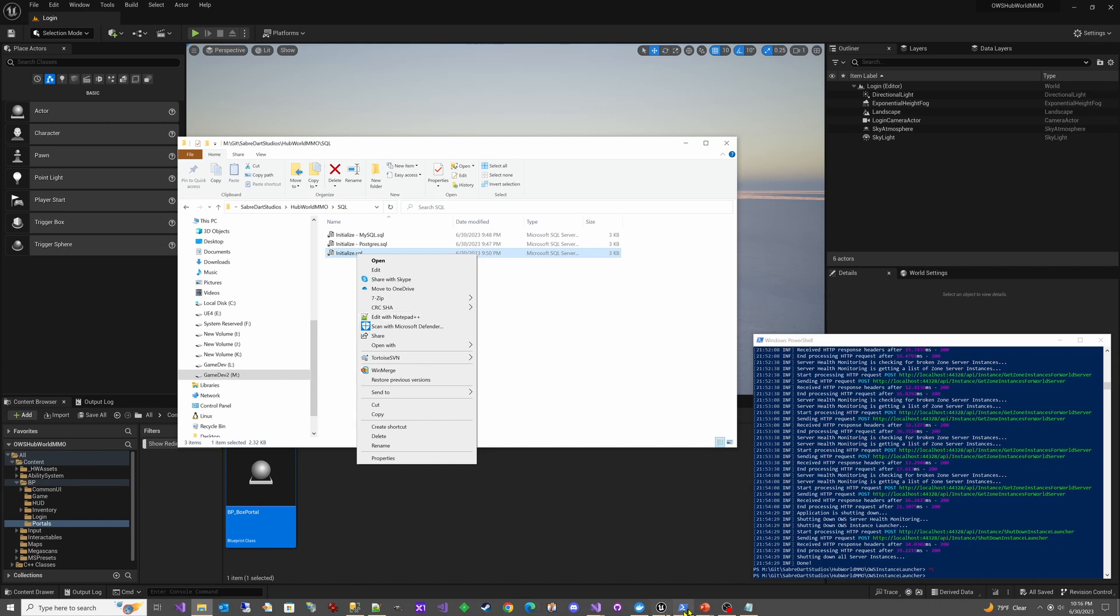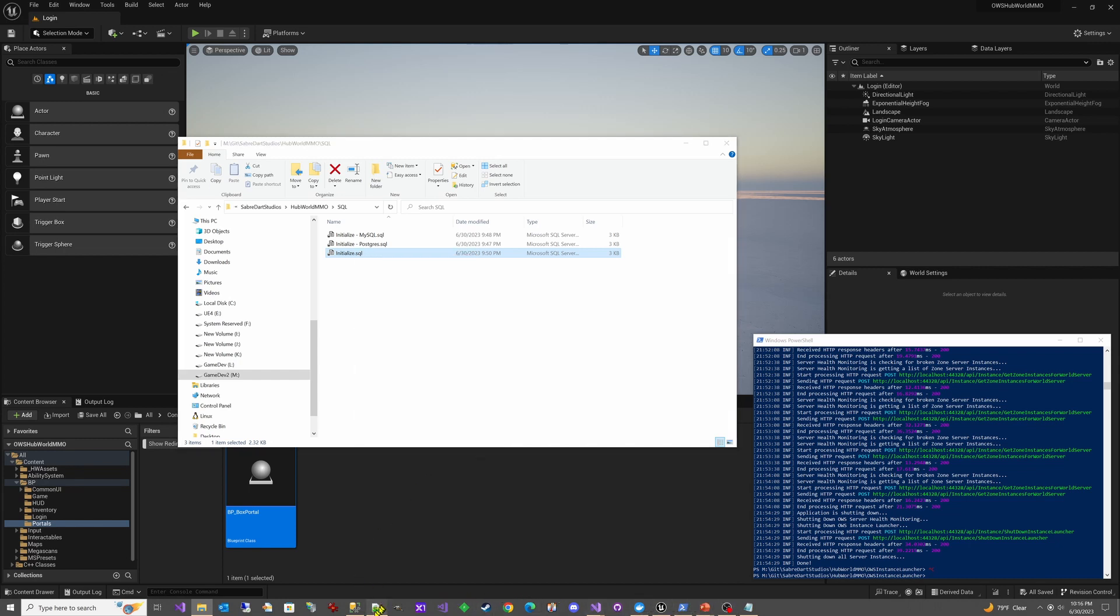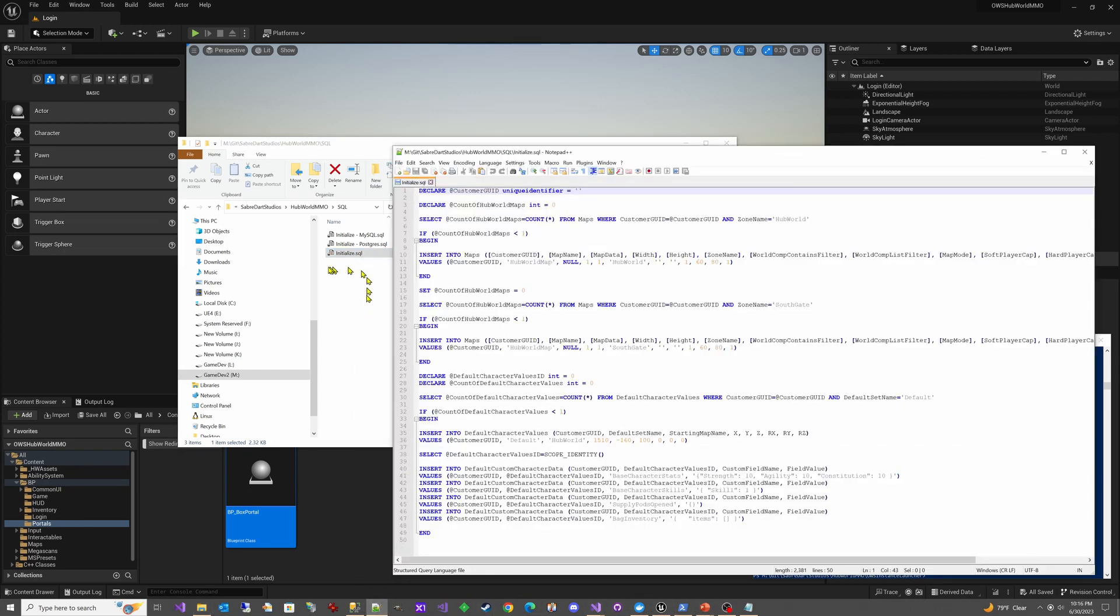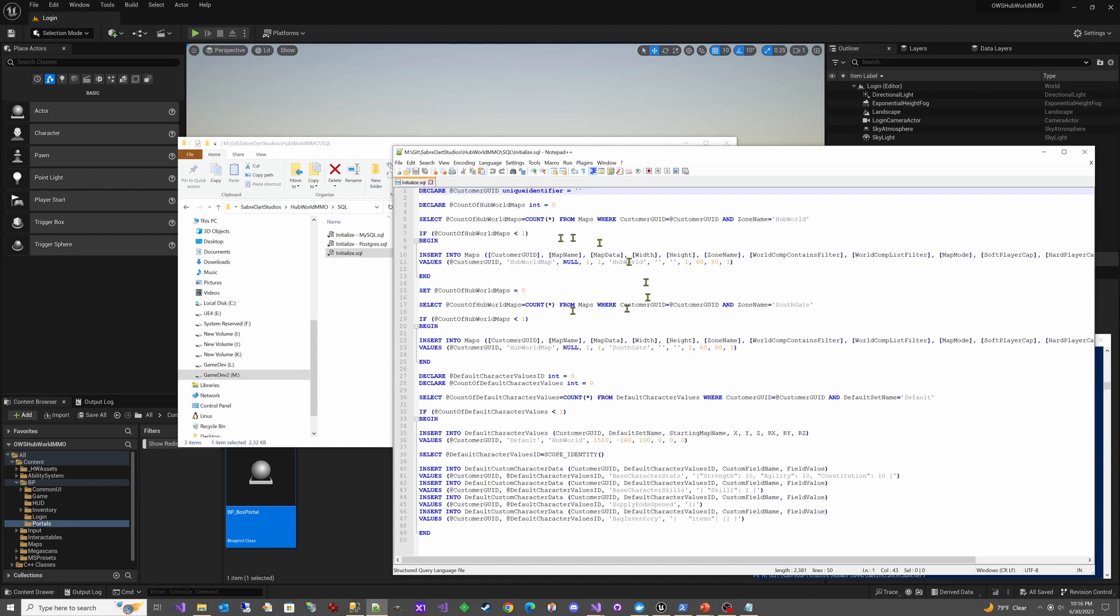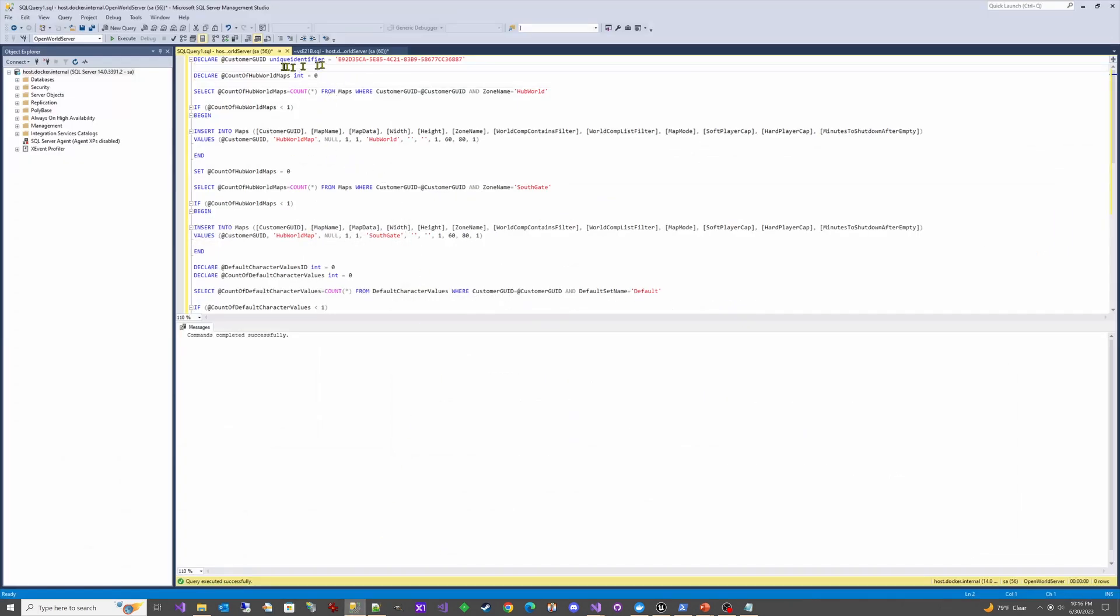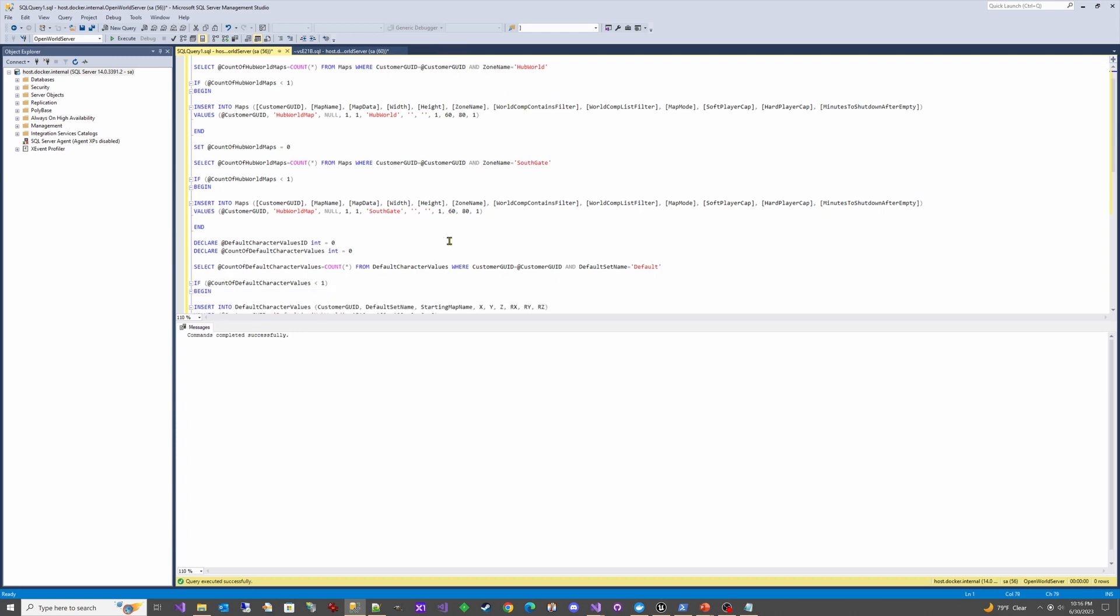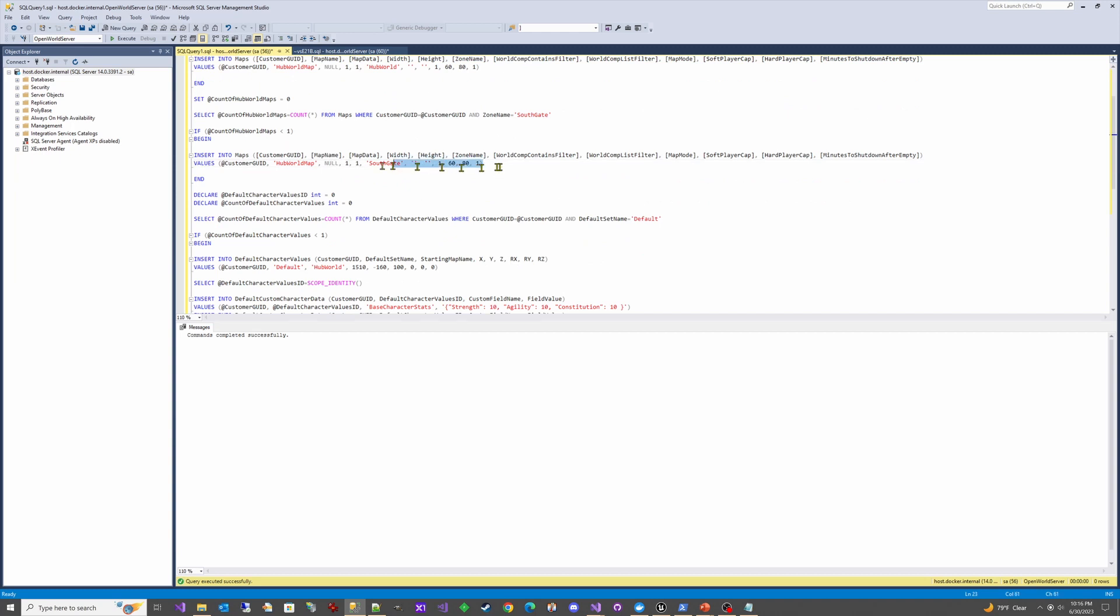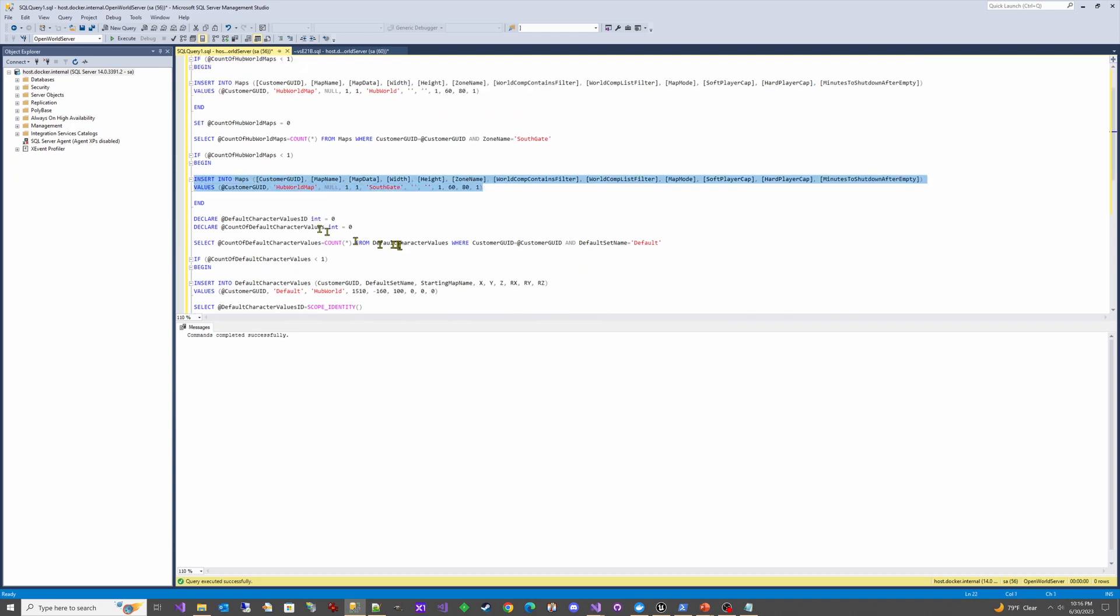But we'll go here and I think I already have this open. Yeah. So you open up this initialized SQL. This is for MS, Microsoft SQL. And you'll notice that this script is meant to be run over and over because each one of the times it doesn't insert, it checks if it's already there. Right? So what you can do is you can copy this over into SSMS, find your customer GUID for your hub world MMO project, paste it in here and run it. And it will not add any duplicate rows. This is the new one here, right? We're adding a south gate zone, right? To the maps table, which in the future will be called zones.